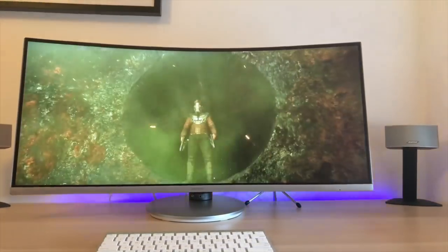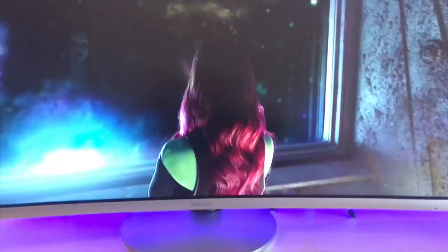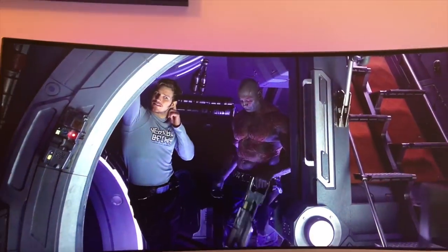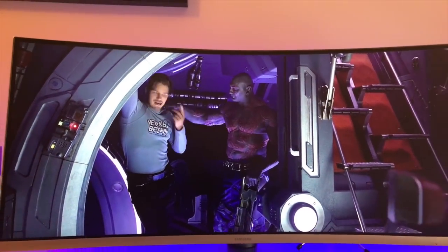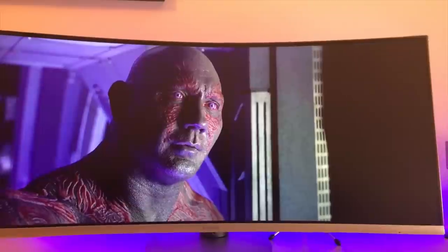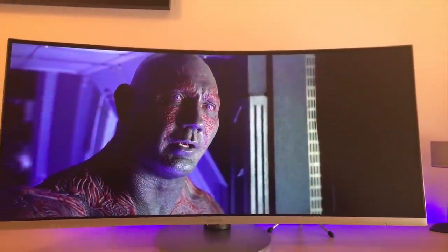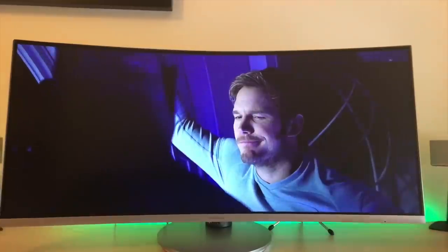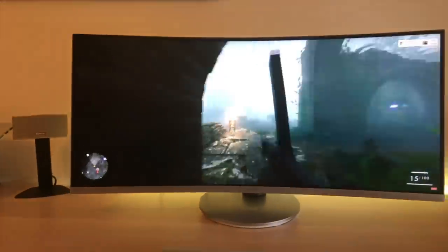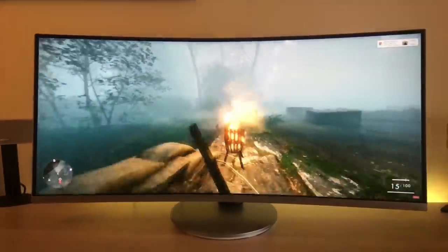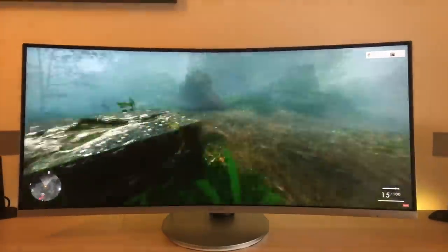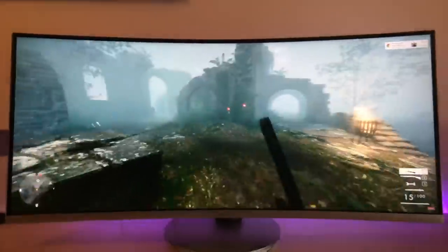I will leave the links in the description so you can check it out for yourselves. But if you are in the market for either going for a second screen or you're looking at getting rid of two screens and going ultra wide, then definitely this is one that is worth considering folks. But I will do a full review in the next couple of weeks. But thanks for watching this video. As always, if you like it, give it a thumbs up and make sure you subscribe.